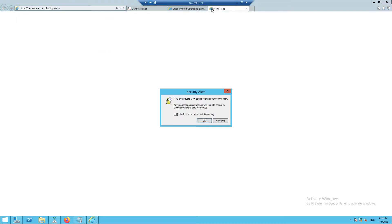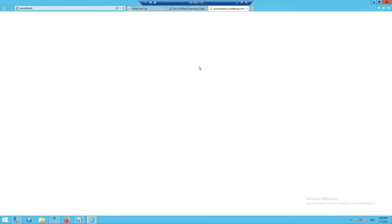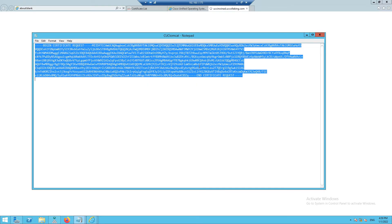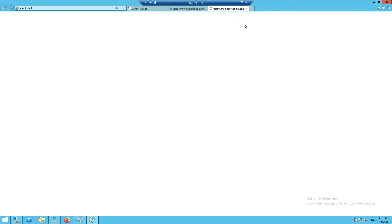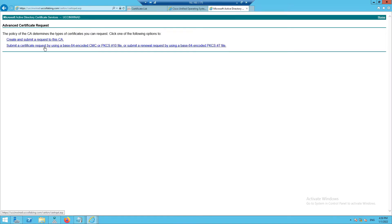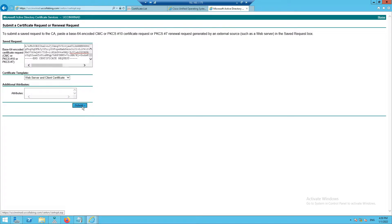Log into the certificate server — it's going to ask for a username and password. Once in, go to Request a Certificate > Advanced Certificate Request > Submit a request using Base64. Paste the CSR, then select Web Server and Client Certificate as the template, and click Submit.